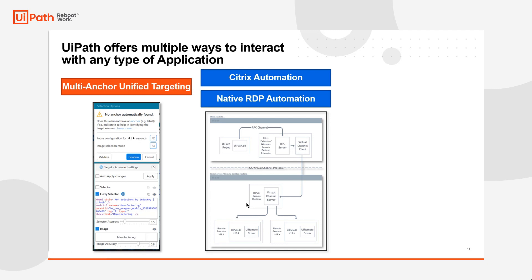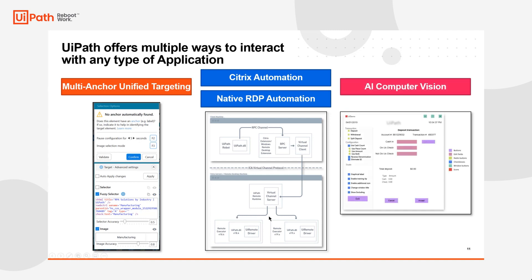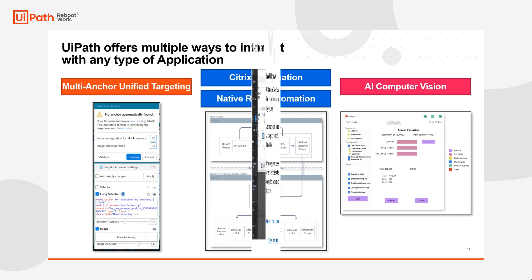And the third option, if neither multi-anchor unified targeting and neither Citrix or native RDP automation is available, is what we call AI Computer Vision. AI Computer Vision leverages machine learning models to basically allow the robot to interact with the screen exactly like how a human does.